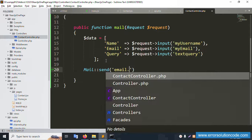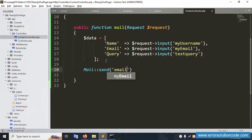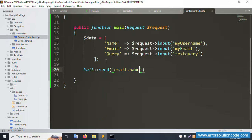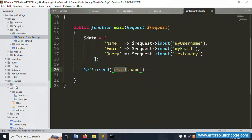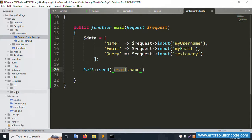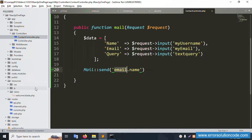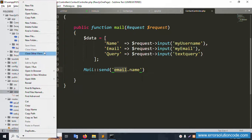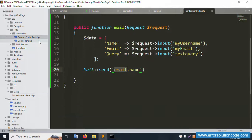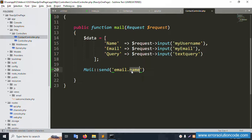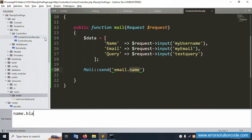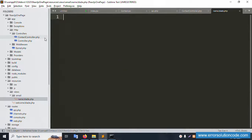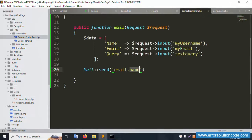The Mail::send call references a blade view by name. Copy that view name. Inside the views folder, create a new folder and a new blade file. The file is named as blade.php — for example, 'name.blade.php'. It's successfully created.